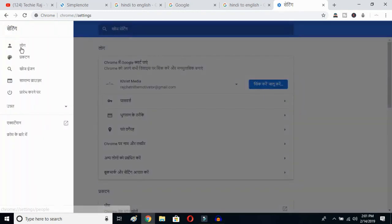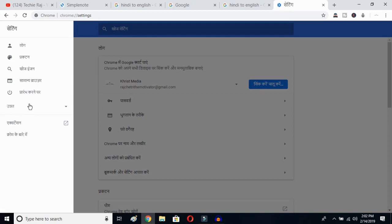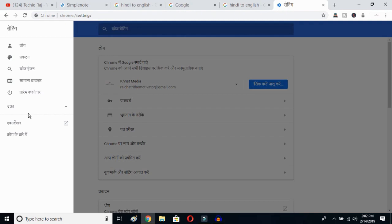What you have to do is go to the advanced settings. Even if you do not understand the language showing up on your Google Chrome, you can follow this procedure and you'll be able to change your language from any language to English.